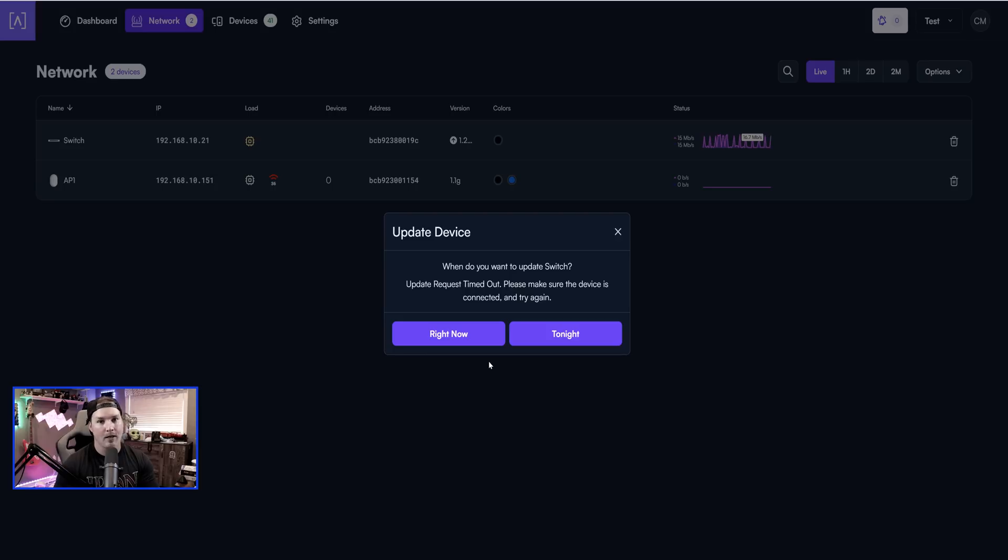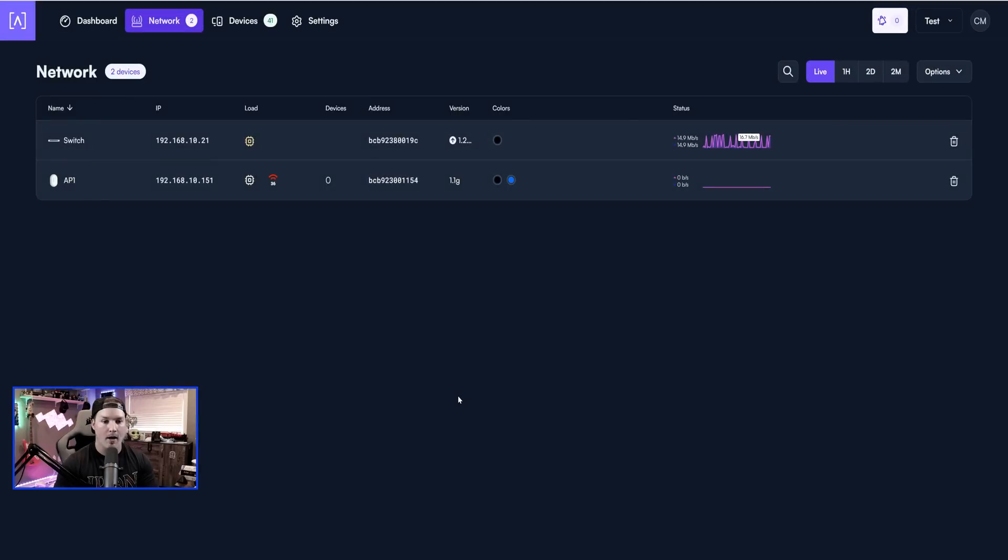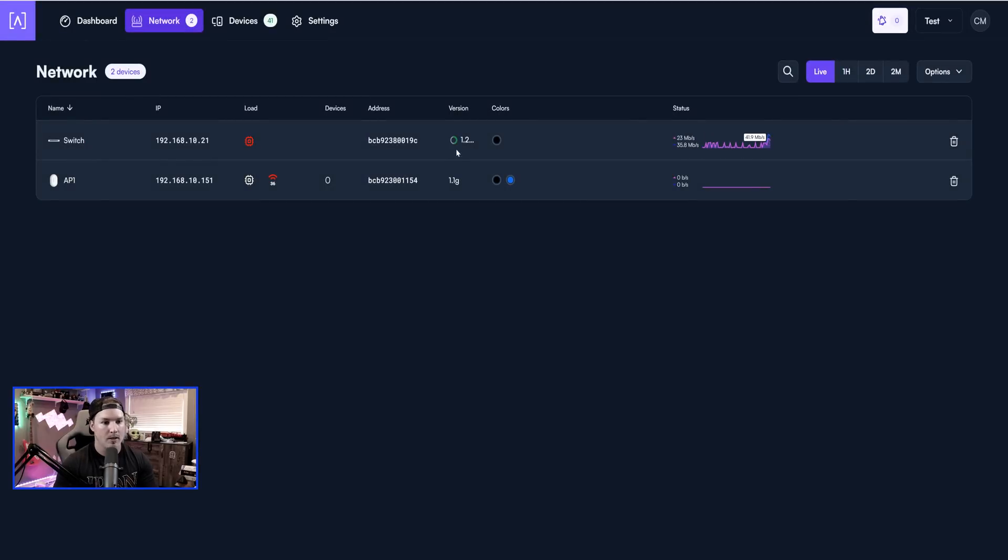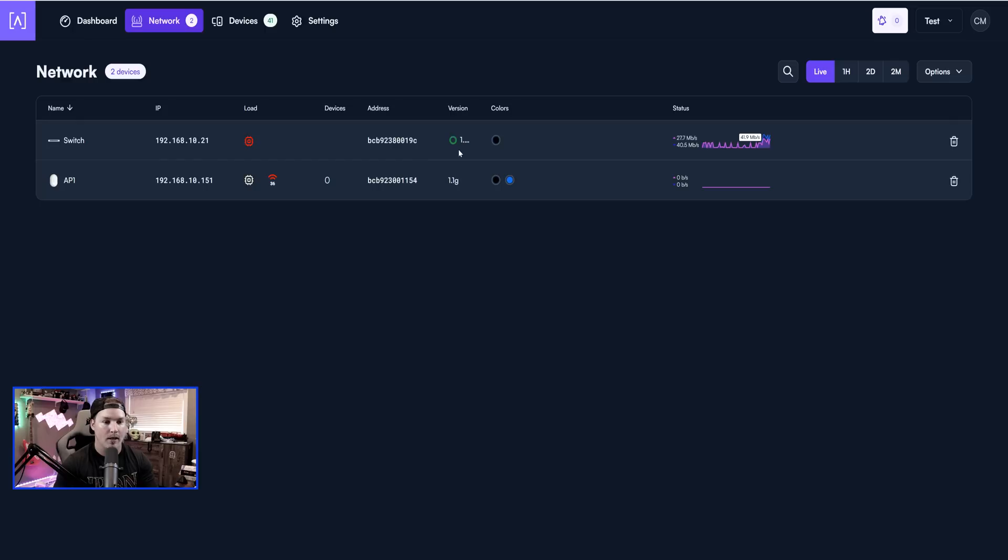And unfortunately, I am having a timeout issue with it. We'll try it once more and go right now and see if it actually pushes through. If it doesn't, we'll just carry on. So you could see that there's this little circle, and it looks like it is updating the switch. So that's great.